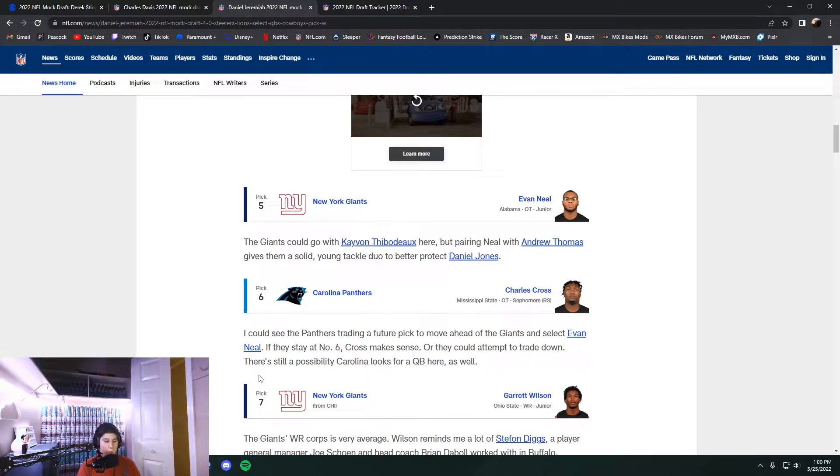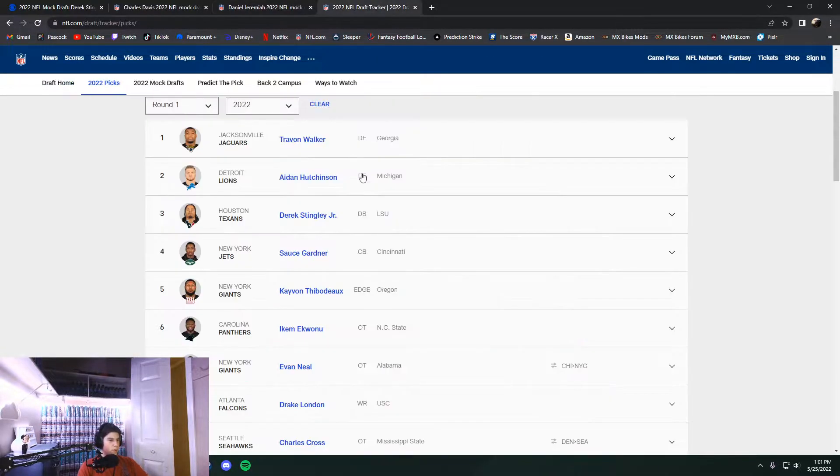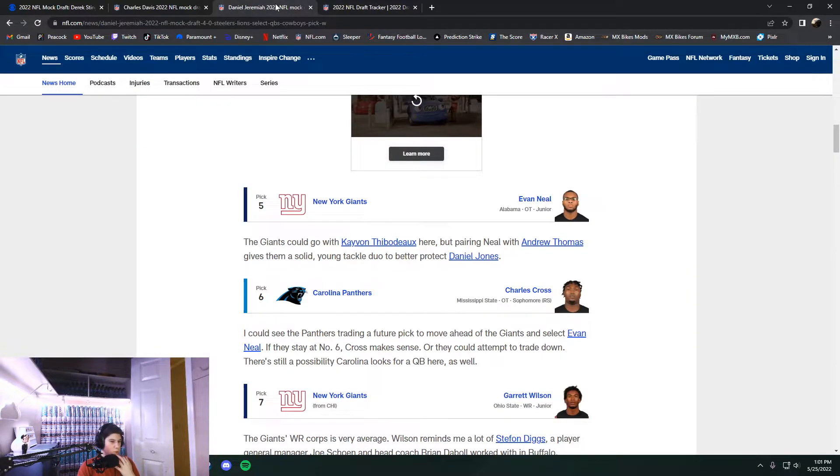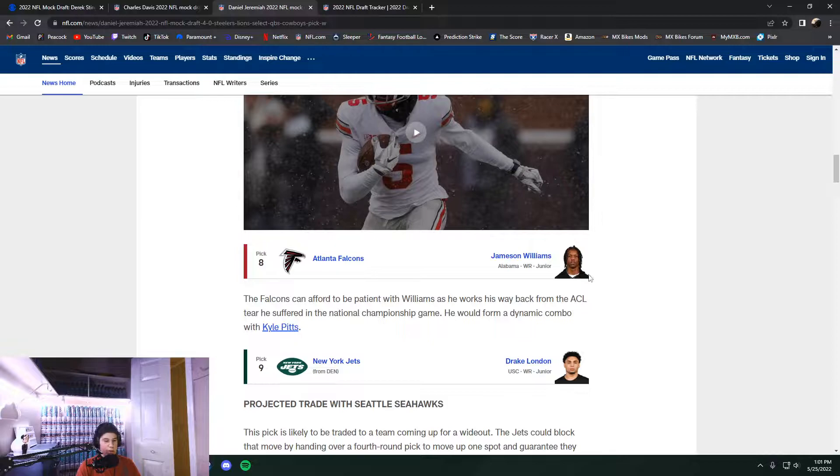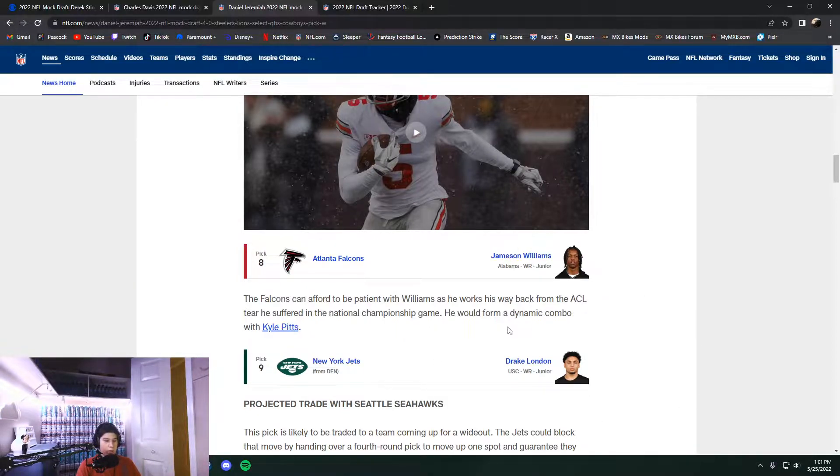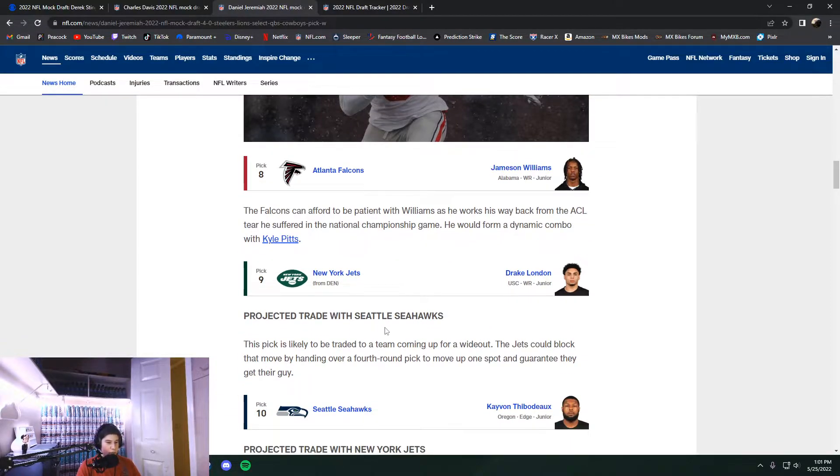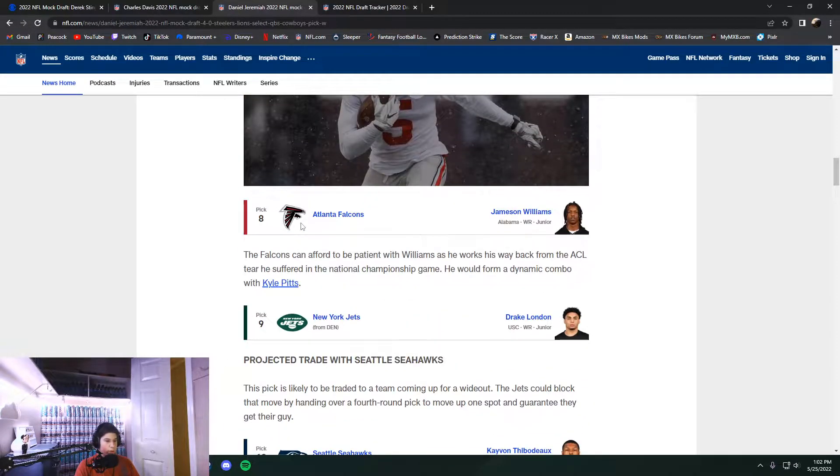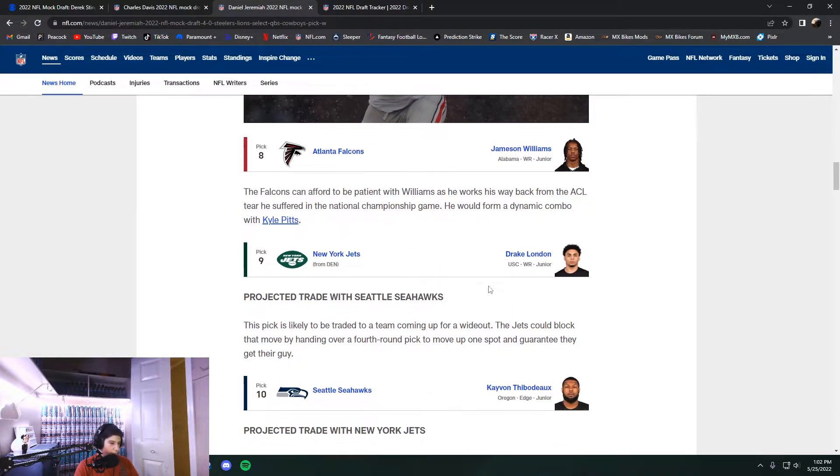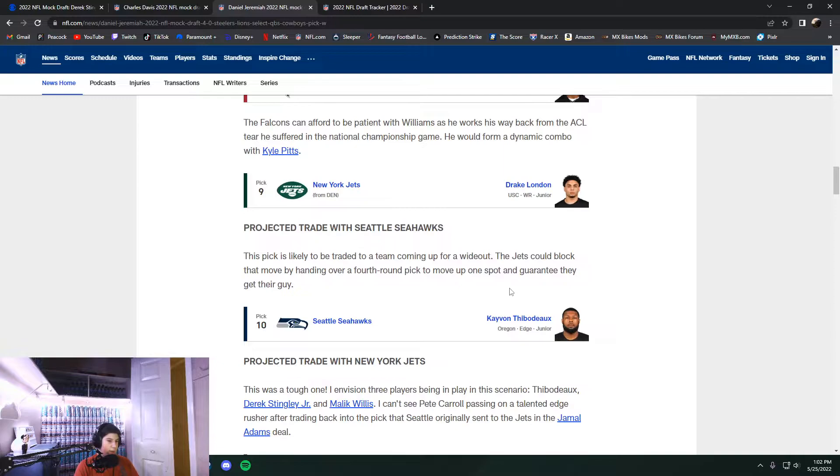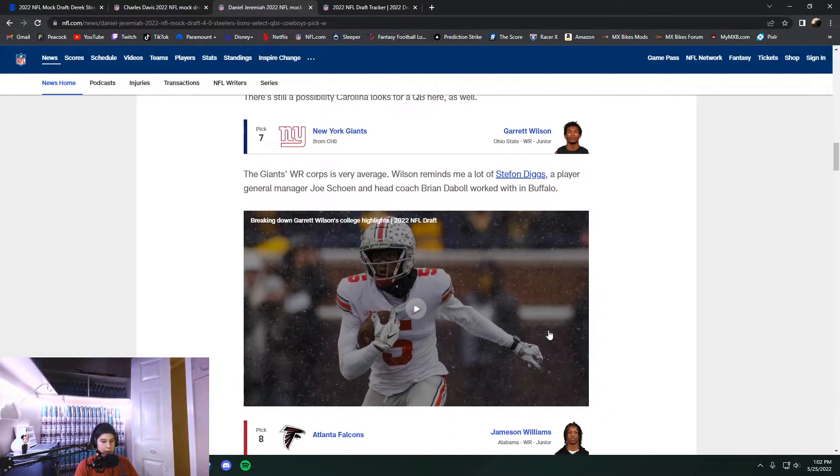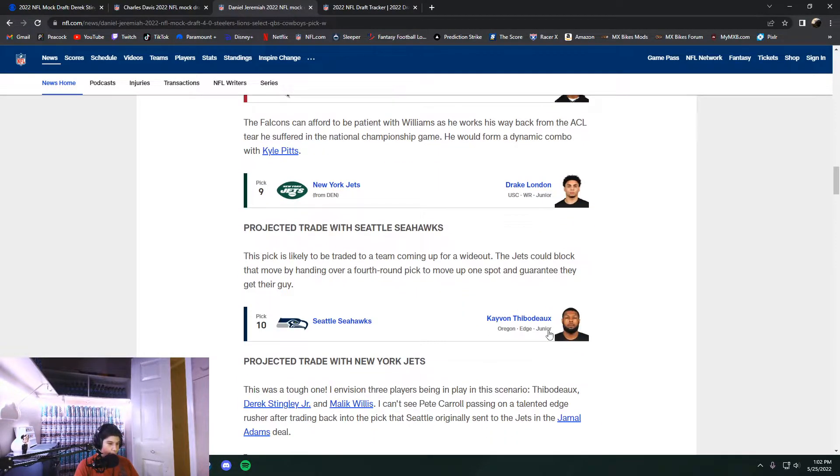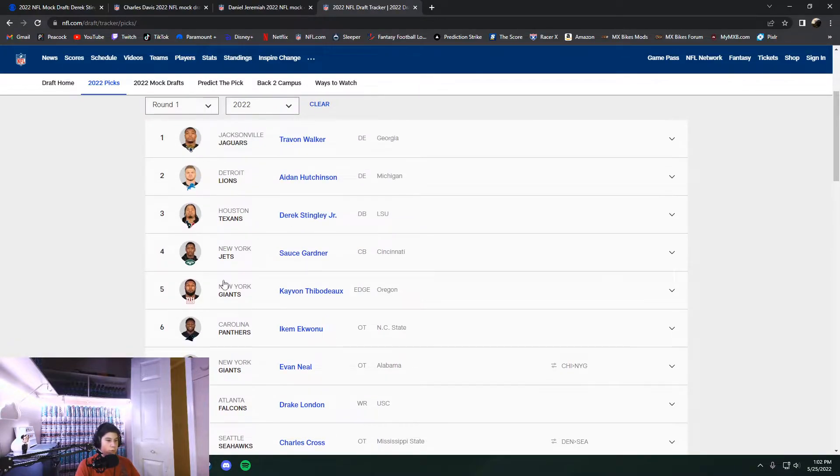Daniel Jeremiah saw that they needed a tackle and ended up taking Evan Neal. Then Charles Cross came in. Carolina ended up taking Ikuanu. And Jamison Williams. They did go receiver, but they did not go Jamison Williams. They got Drake London here at eight. And then projected trades with the Seahawks, which is nice. Because New York Jets did not end up going Drake London.